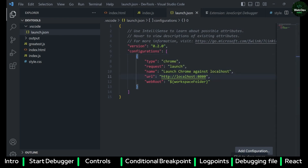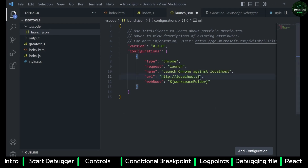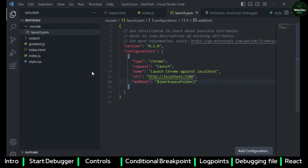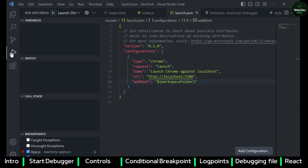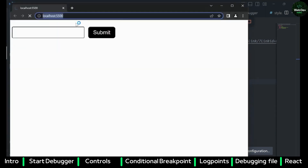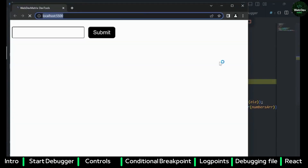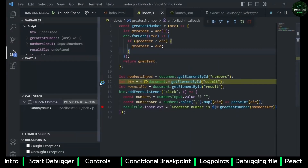I am using a Live Server to run my HTML and JavaScript file and it automatically creates port 5500. I'll enter the same port number here. Now I have to go to Run and Debug on the left-hand pane and click on Launch Chrome. This launches my application and you can see the debugger is now attached.